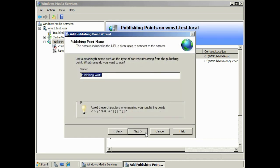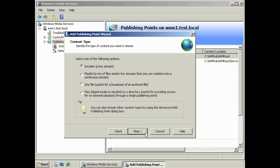In the wizard, enter the name for the publishing point. Next, select the content you want to stream. The default option is encoder, which means the server connects to another computer that encodes the video and audio — mainly used for live content but can also be used when the source is from video tape or DVD. The next option is playlist, which allows a mixture of files in one stream. The option for one file attaches a single file to the publishing point. Lastly, you can have files streamed from a folder, where files can be placed in order or the user can select a file.